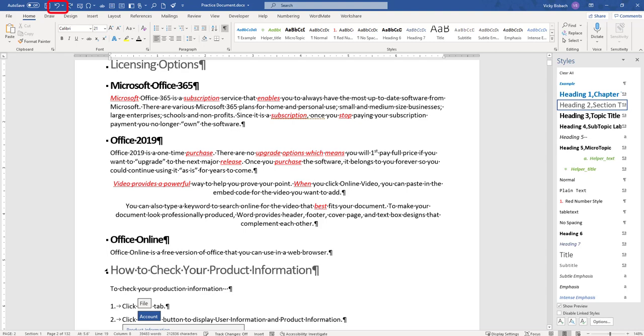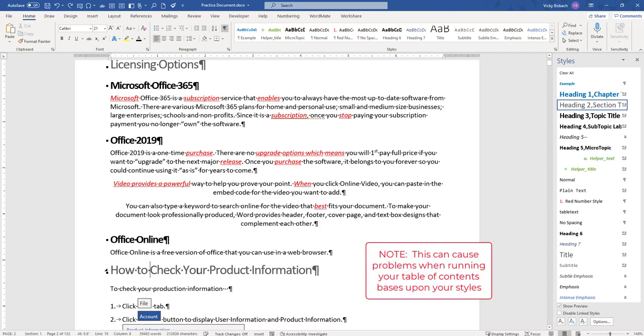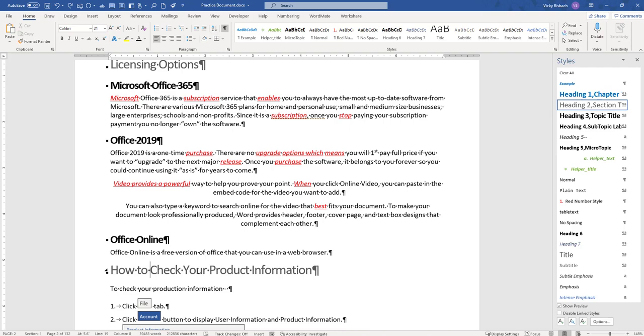And when I pasted it, it switched it to a Heading 3. So if you're working with styles, please be very careful and that's the reason I have my styles bar open on the side, so that I can always see as I'm painting formatting what is changing.